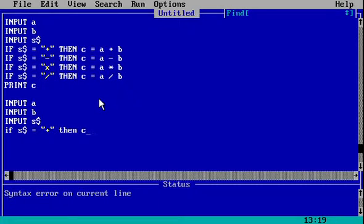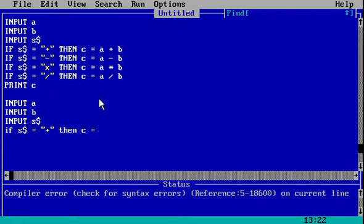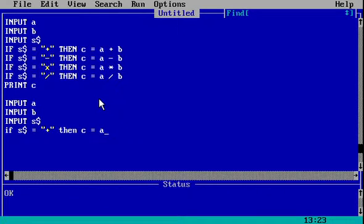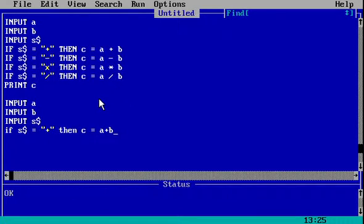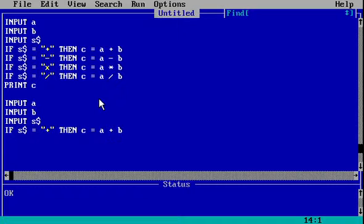C is equal to A plus B. You have to copy this thing over and over again, except you change this plus to minus, into, or divide - that means a slash. So I will do that